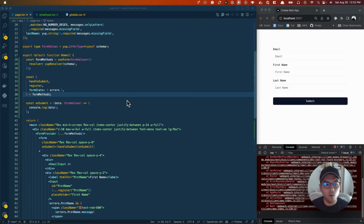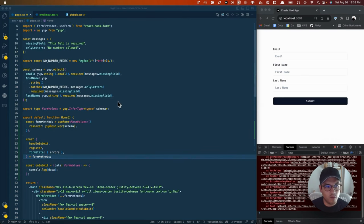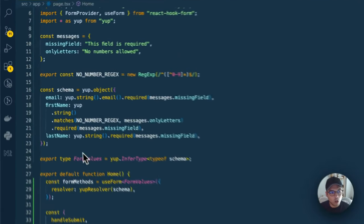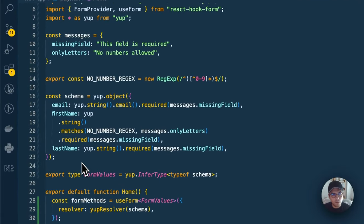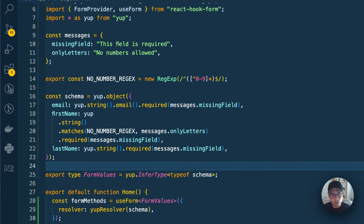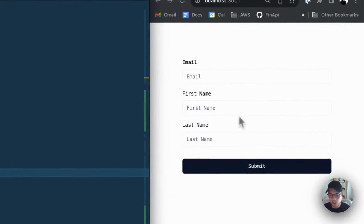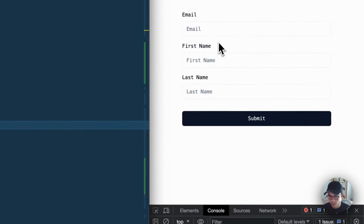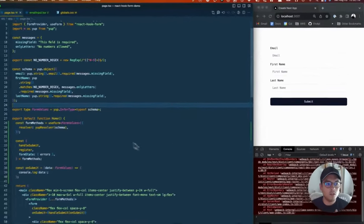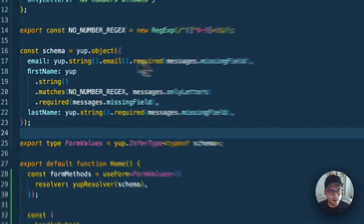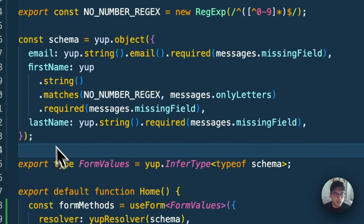We're going to dive right in and start with Yup. We're going to go from the top to the bottom. With Yup, we're first going to declare our schema. We'll use this form I have right here as an example. This form has an email, a first name, and a last name. We're going to declare an object, yup.object.